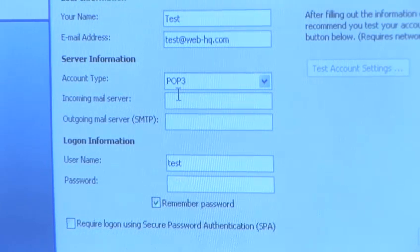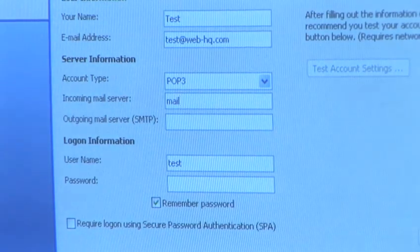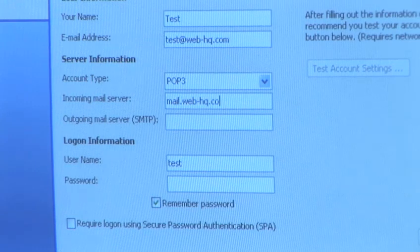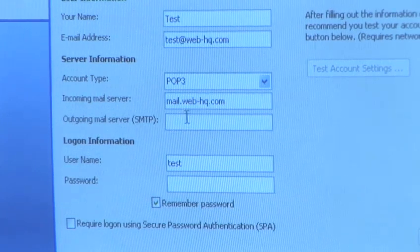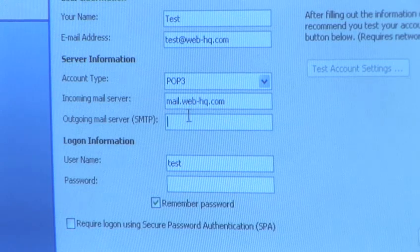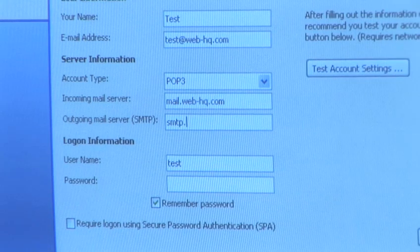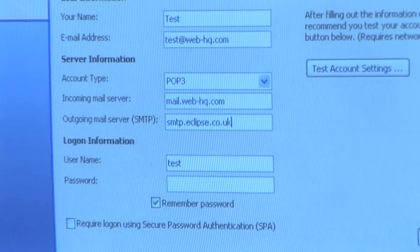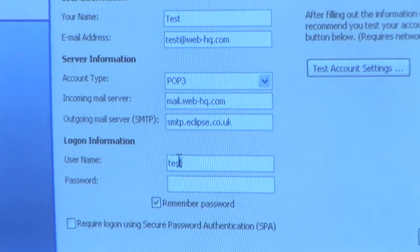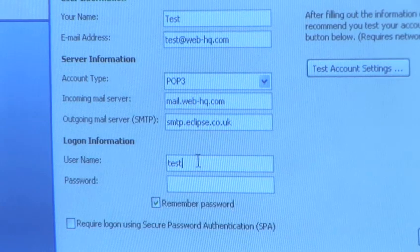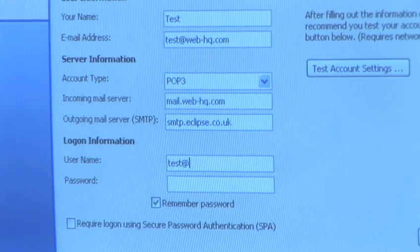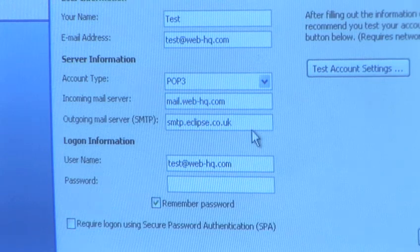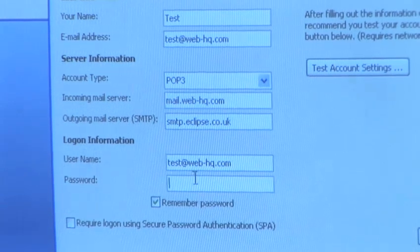So today my incoming mail server is mail.web-hq.com. And my outgoing mail server has been provided by my broadband ISP, which is smtp.eclipse.co.uk. Now the username and password again has been provided by my ISP, which is test.web-hq.com and password alike.